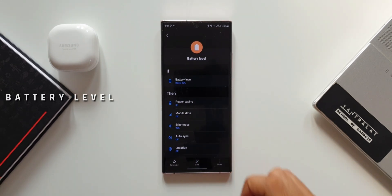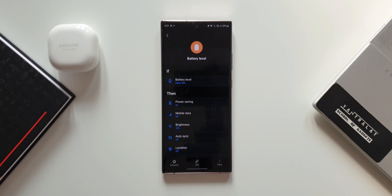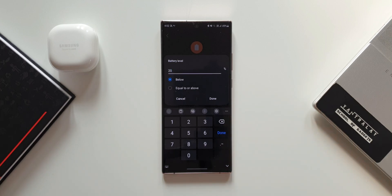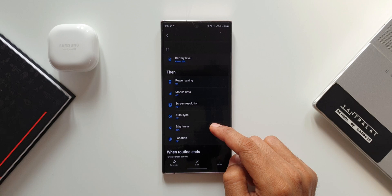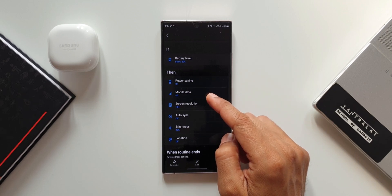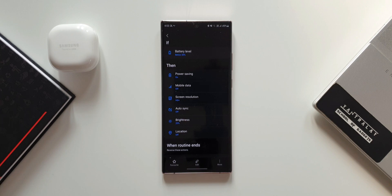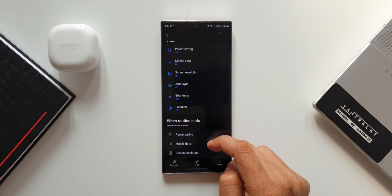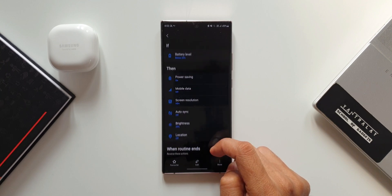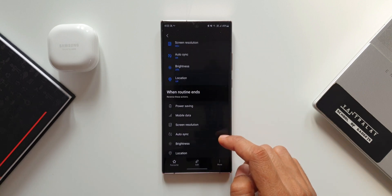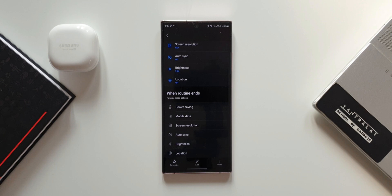The last routine is Battery Level 20%. The If condition is Battery Level Below 20% — you can choose any level like 10 or 30. The Then conditions are: Power Saving Mode on, Mobile Data off, Screen Resolution set to HD+, Auto Sync off, Brightness at 25%, and Location off. When these execute, battery is conserved significantly. With reverse actions enabled, all settings restore once you charge above 20%.